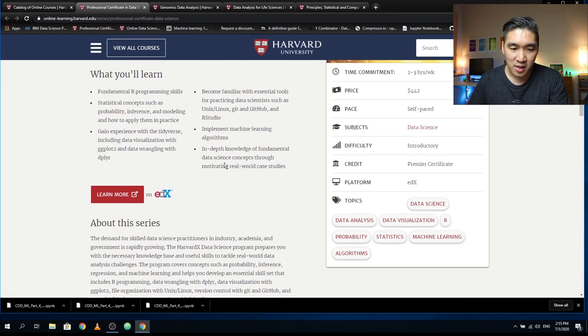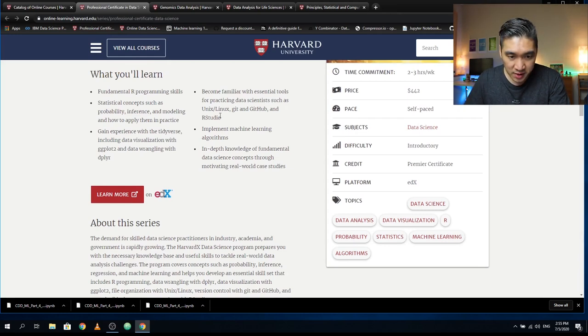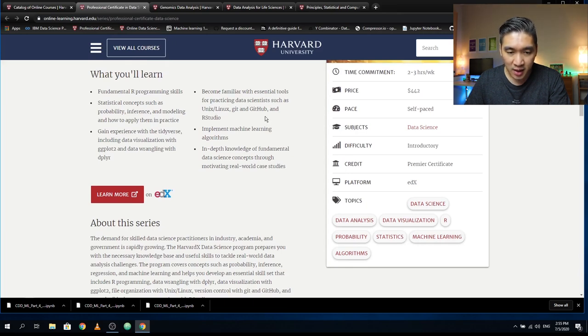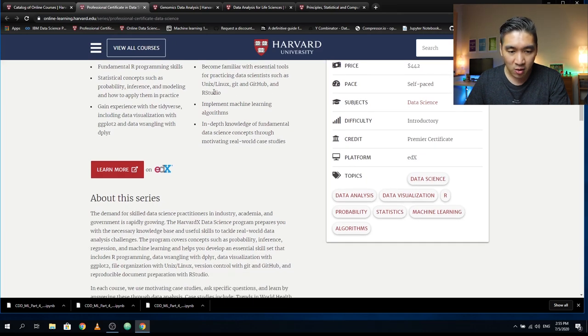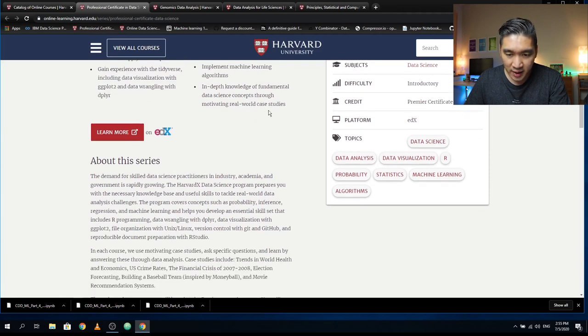You're going to become familiar with essential tools such as using the command line Unix, using Git, using GitHub, and RStudio. And you're going to also perform some analysis on real-world case studies.